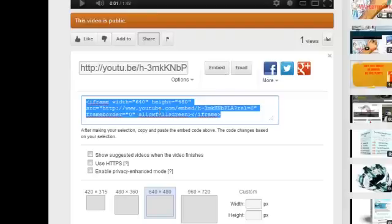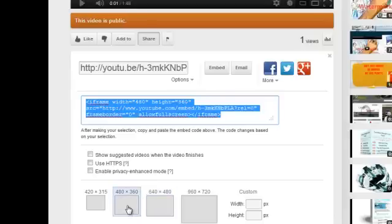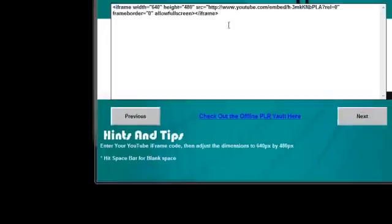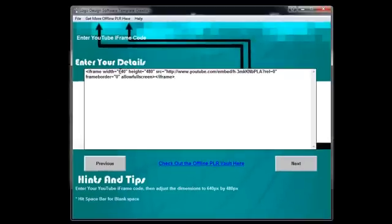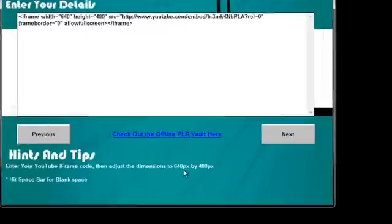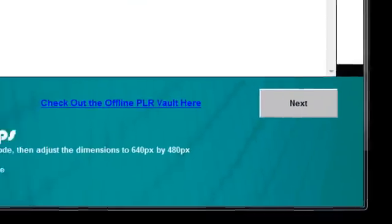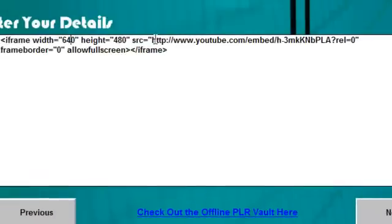Then you're going to grab the embed code. So that embed code, you can get the size right here 640 by 480. Just go ahead and grab that and put it in there. But even if you grab this one, you can copy and then paste it right in and then just adjust your numbers accordingly. The appropriate dimensions are 640 by 480. So you can see that that's all set up there.